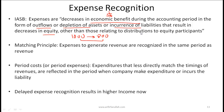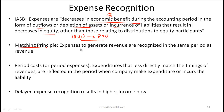Incurrence of liabilities that result in a decrease in equity is also considered an expense. Keep in mind that paying out dividends reduces equity, but dividends are not considered an expense.